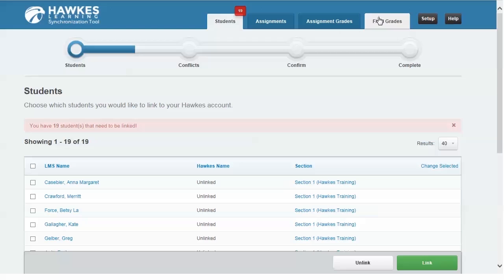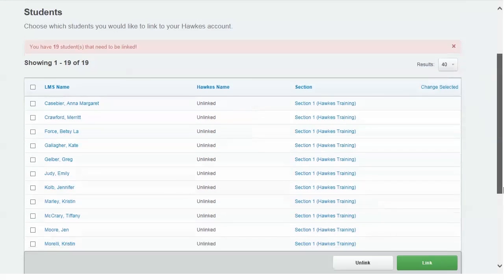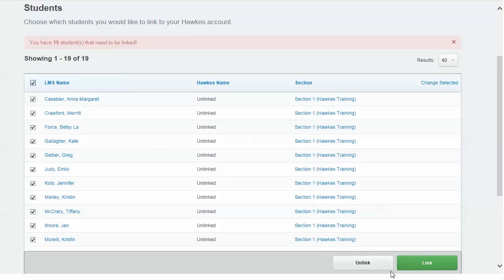In order to sync grades from Hawks, you will first want to sync your roster between your LMS and the Hawks Gradebook. You will see a current list of all students in your LMS roster. Check the box next to each student's name or select all and click on the green link button.